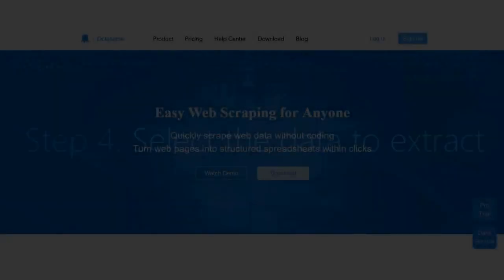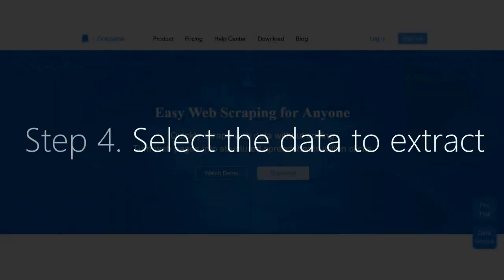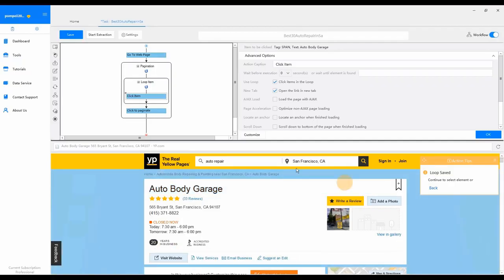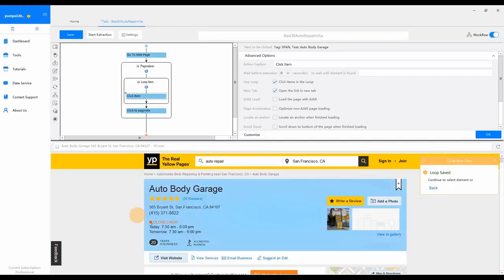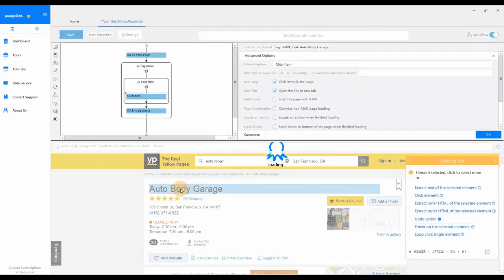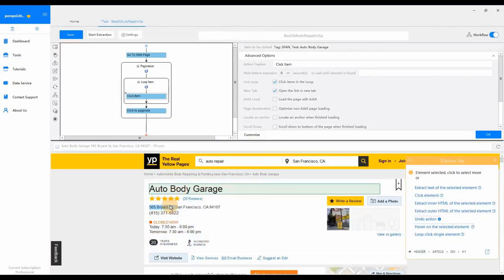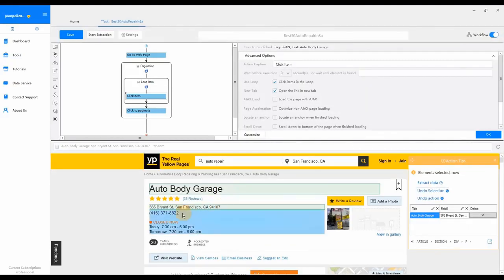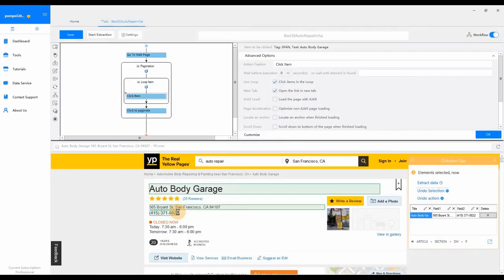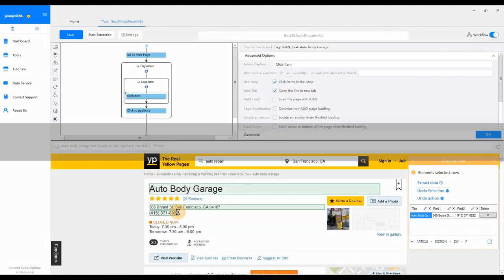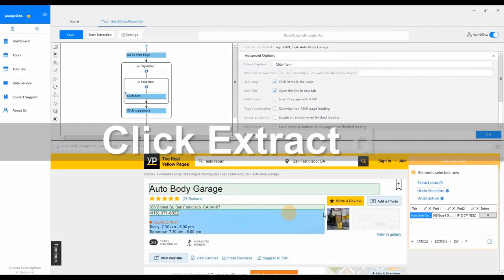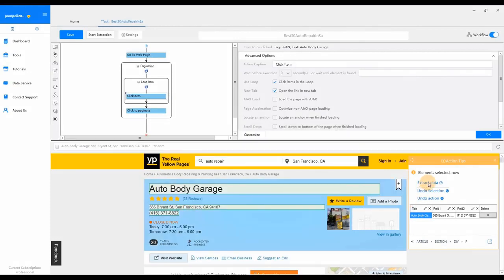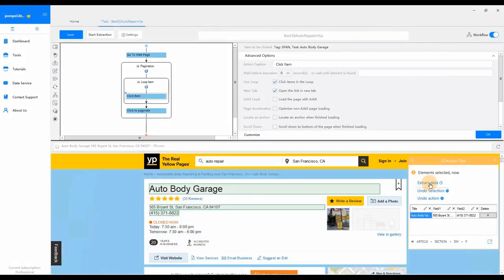Step 4: Select the data to extract. Now we have arrived on the detail page, we can click to extract the information needed. Click the name of the auto shop, address, and contact number. Select Extract Data from the Action Tips menu.